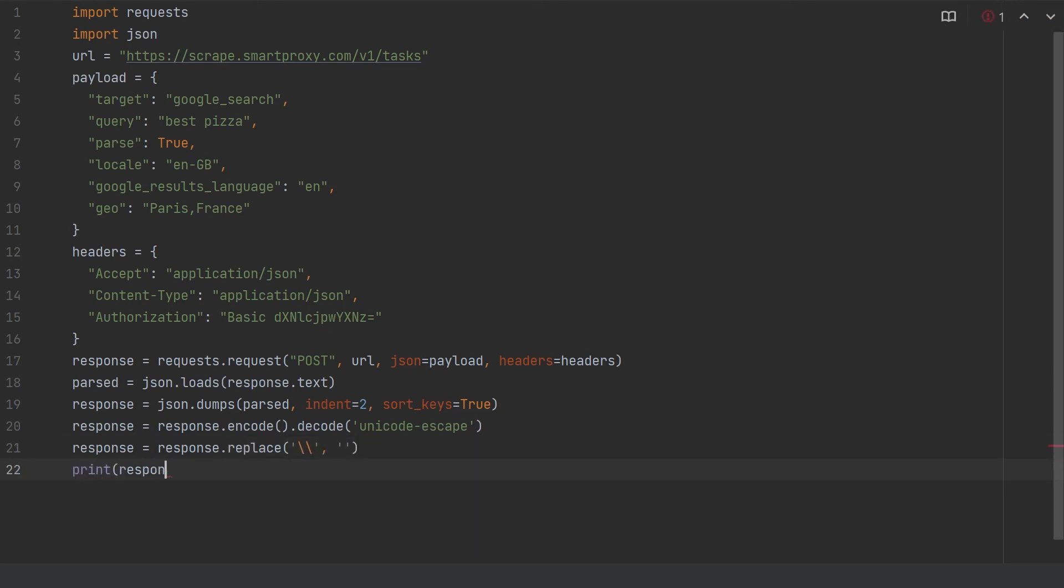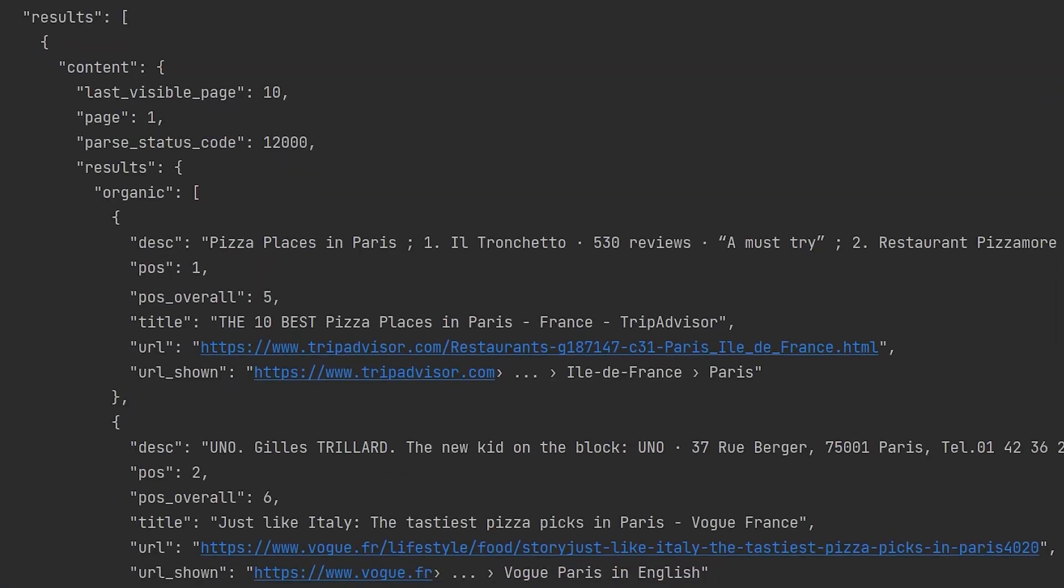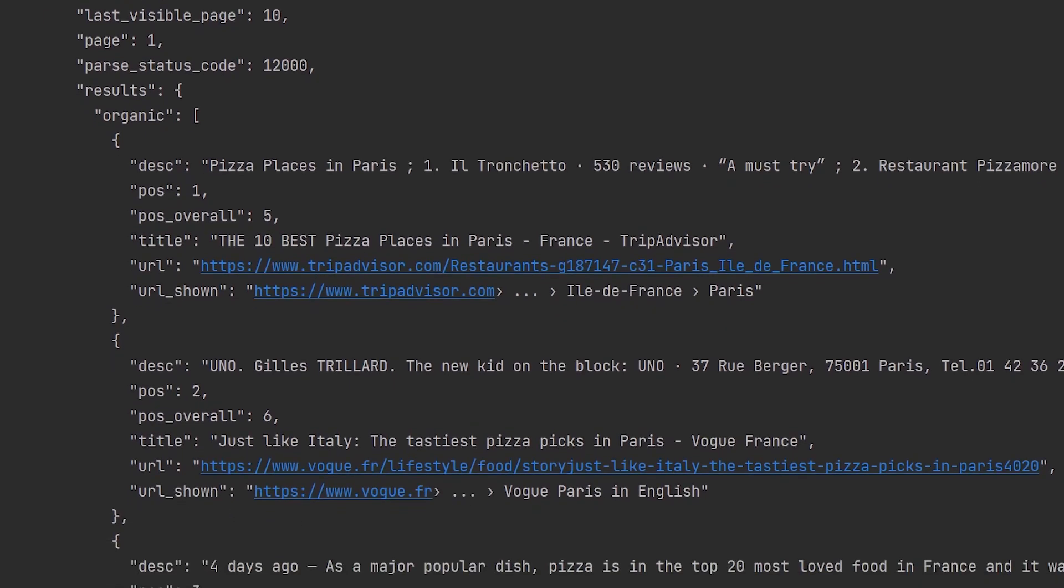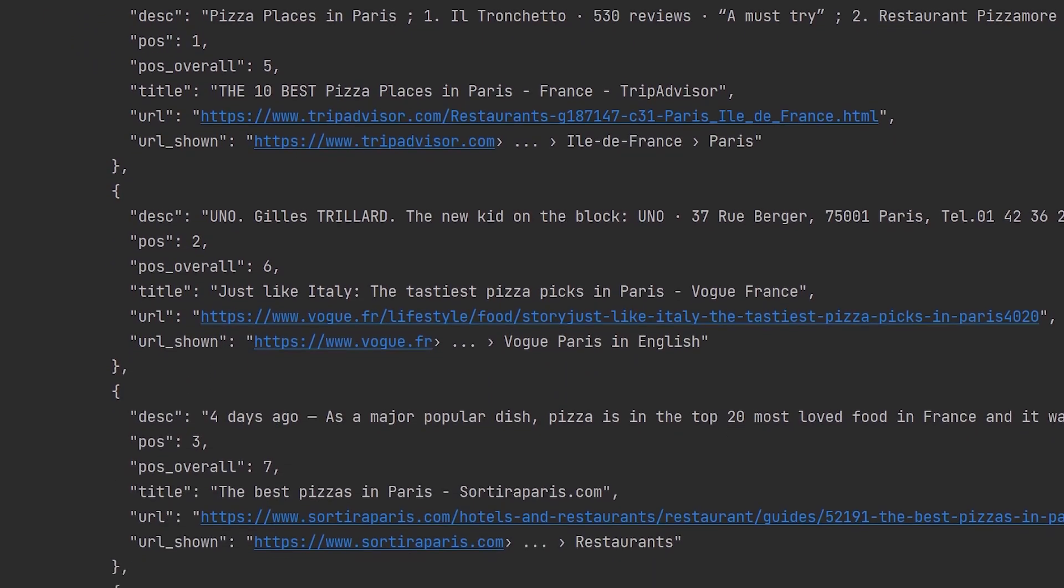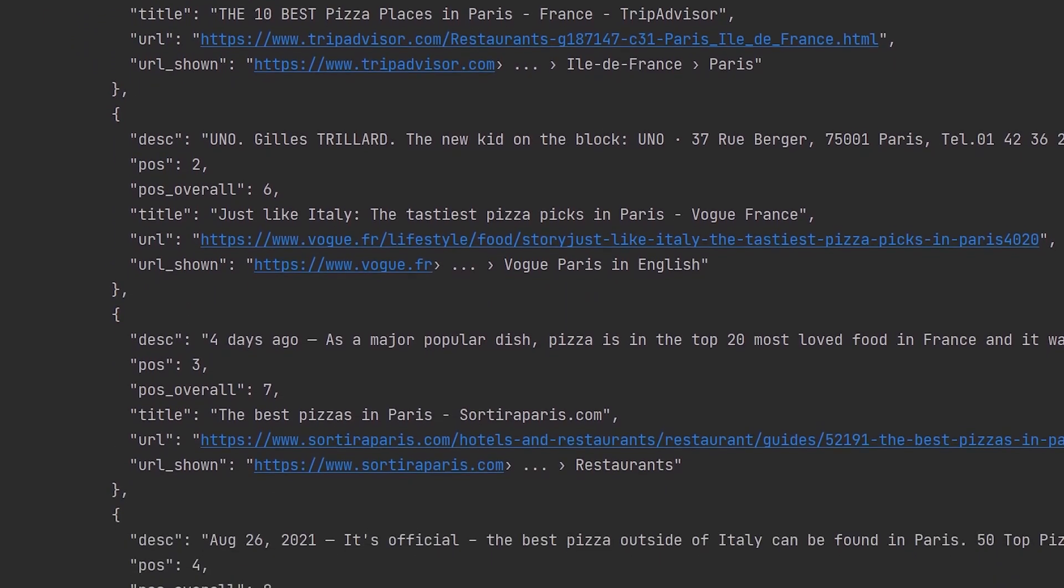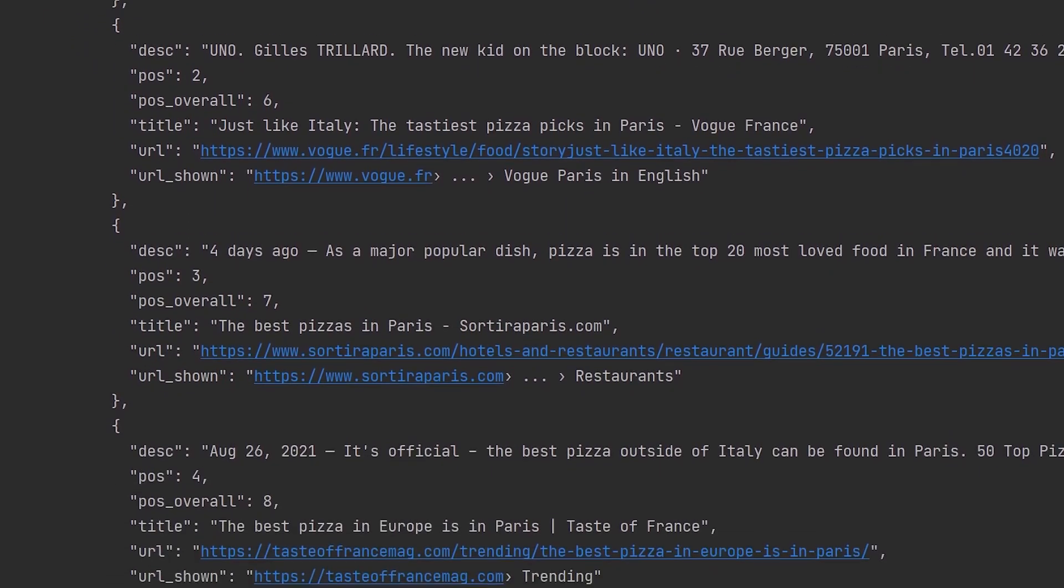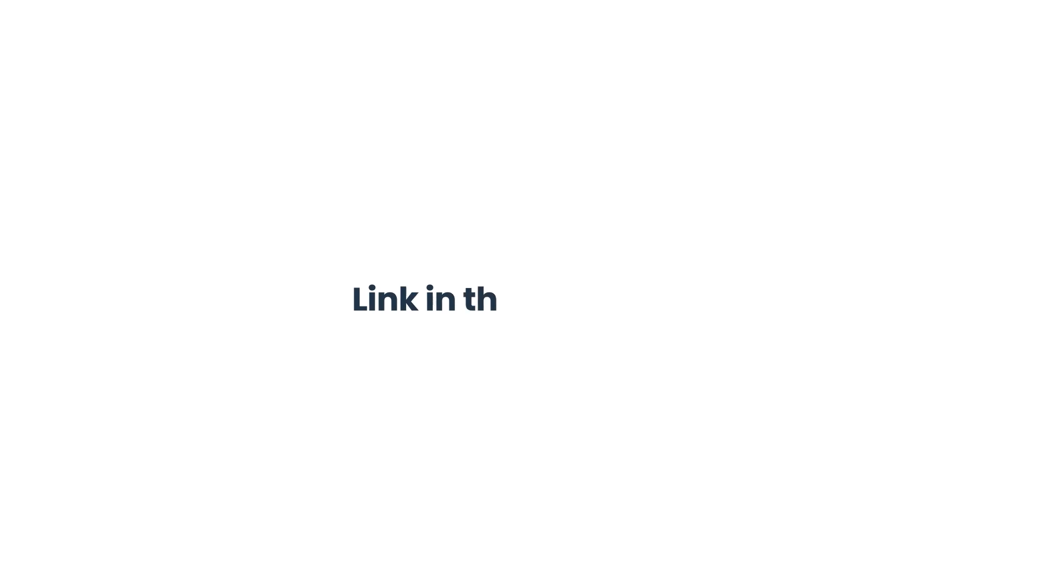And that's it. Now you know how to use our SERP scraping API. All you have left is to click the link in the description and try it yourselves. Till next time.